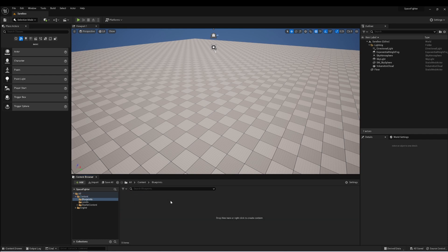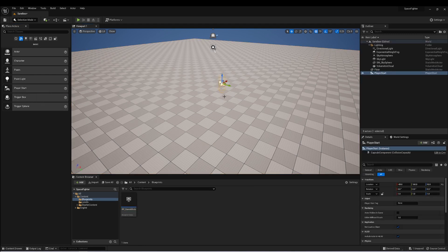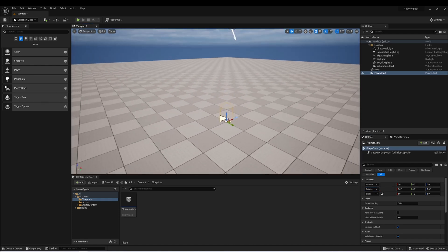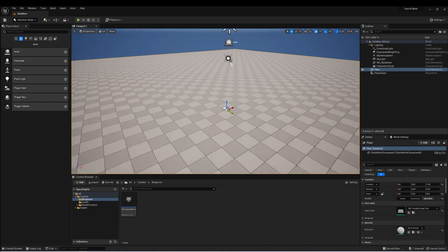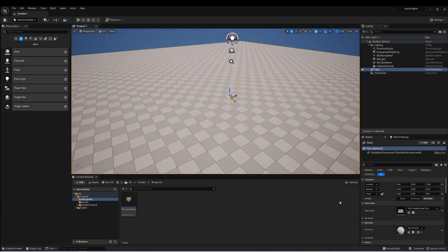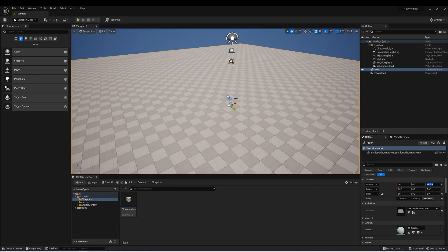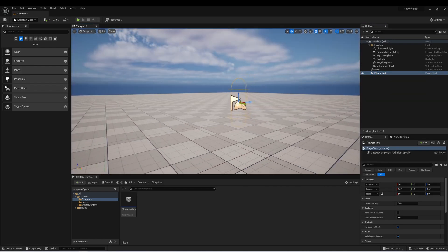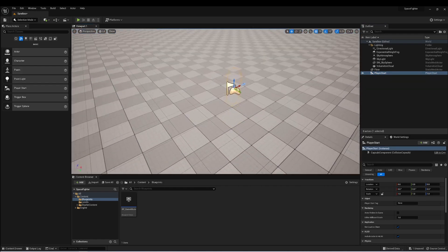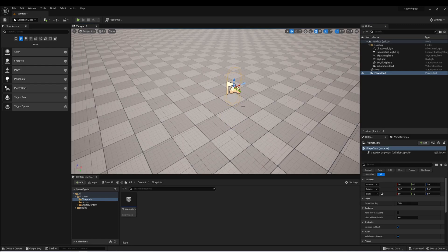Let's go into our Blueprints and create a game mode. In my level, I'm going to drag in a Player Start and set its location to 0, 0, 0. We'll notice that this is clipping through the floor, so I'm going to take the floor and move it down by 100. Now we can see our entire Player Start is not clipping through the floor anymore.